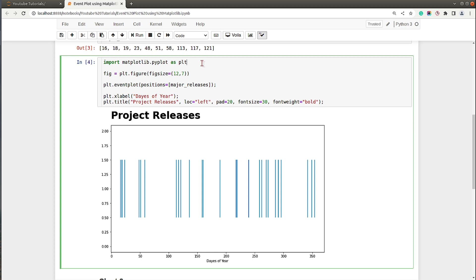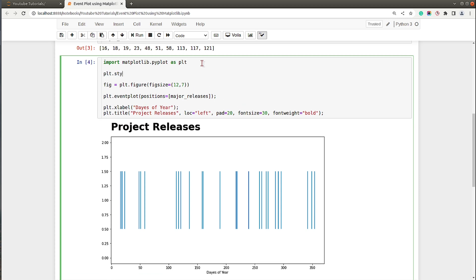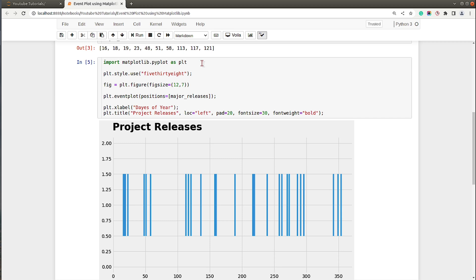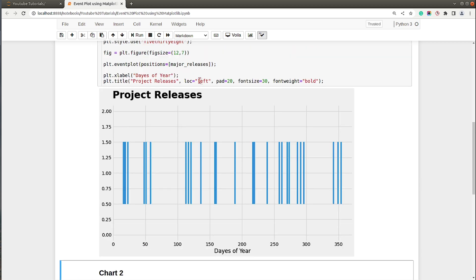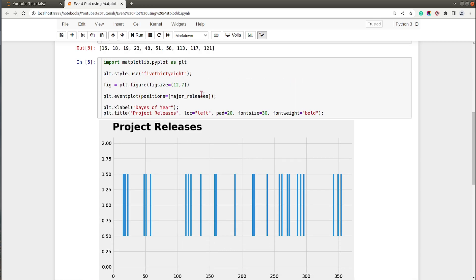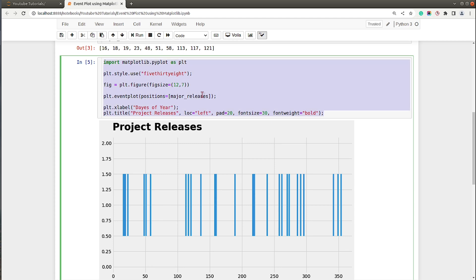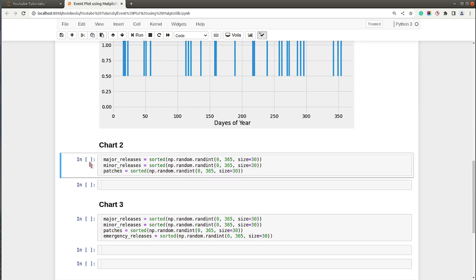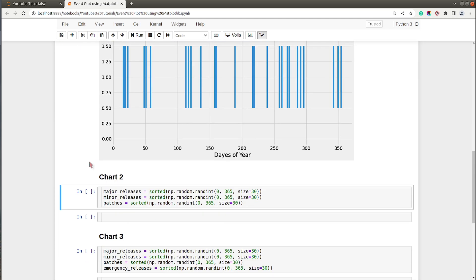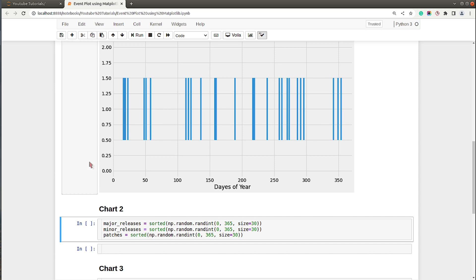Now this chart looks quite basic, so let's improve the look of the chart by introducing a theme. I will be using FiveThirtyEight theme which is a famous theme based on the 538 blog. You can use the theme using plt.style.use method. As you can see, now the chart looks quite better.